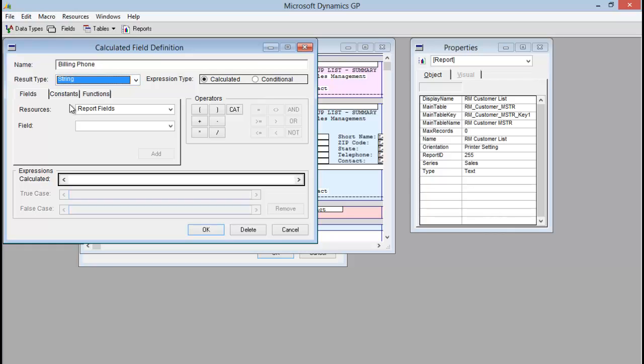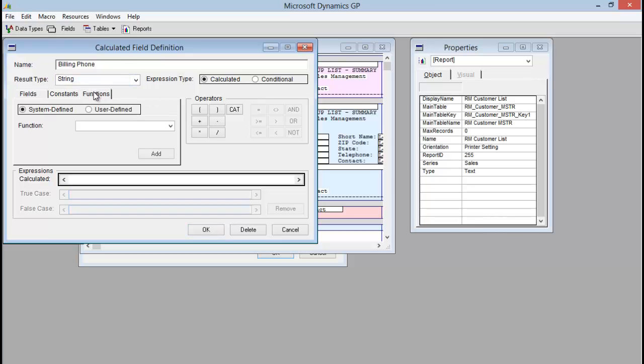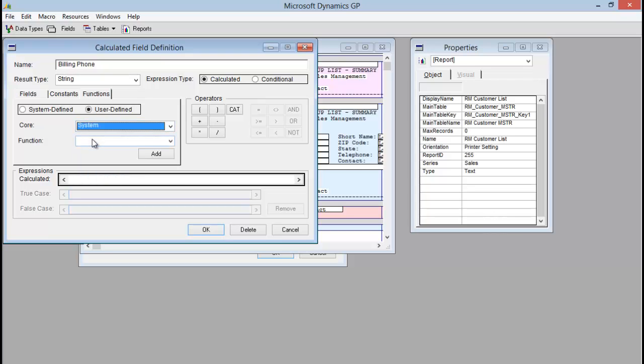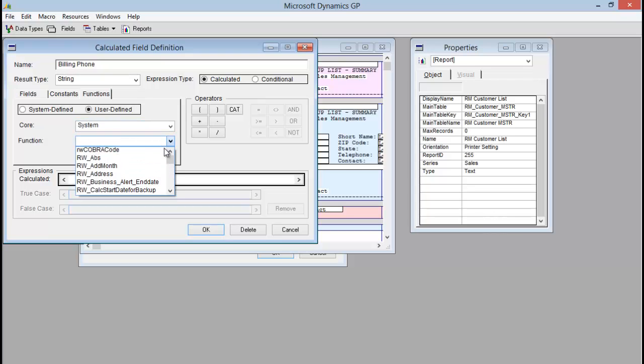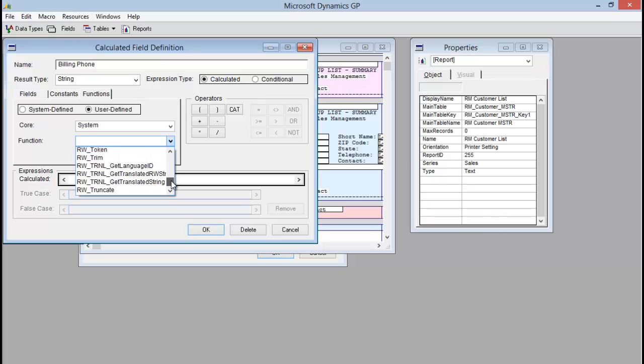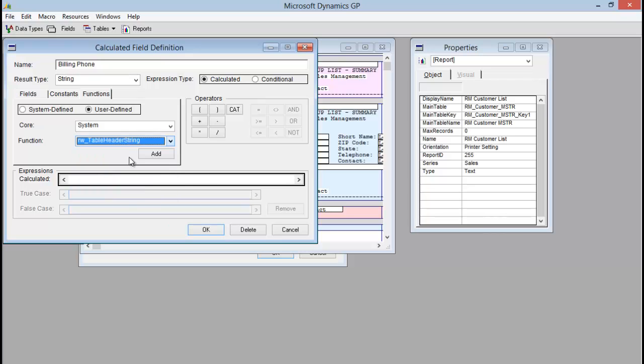And then the first thing you actually need to do is find the function rwTableHeaderString. So to do this, I go to functions, I'm going to click user defined. In the core, I'm going to pick system from the list. And then in the function list, find that rwTableHeaderString. So there it is. Once you've found it, just click add and it will actually start creating your calculated expression for you.